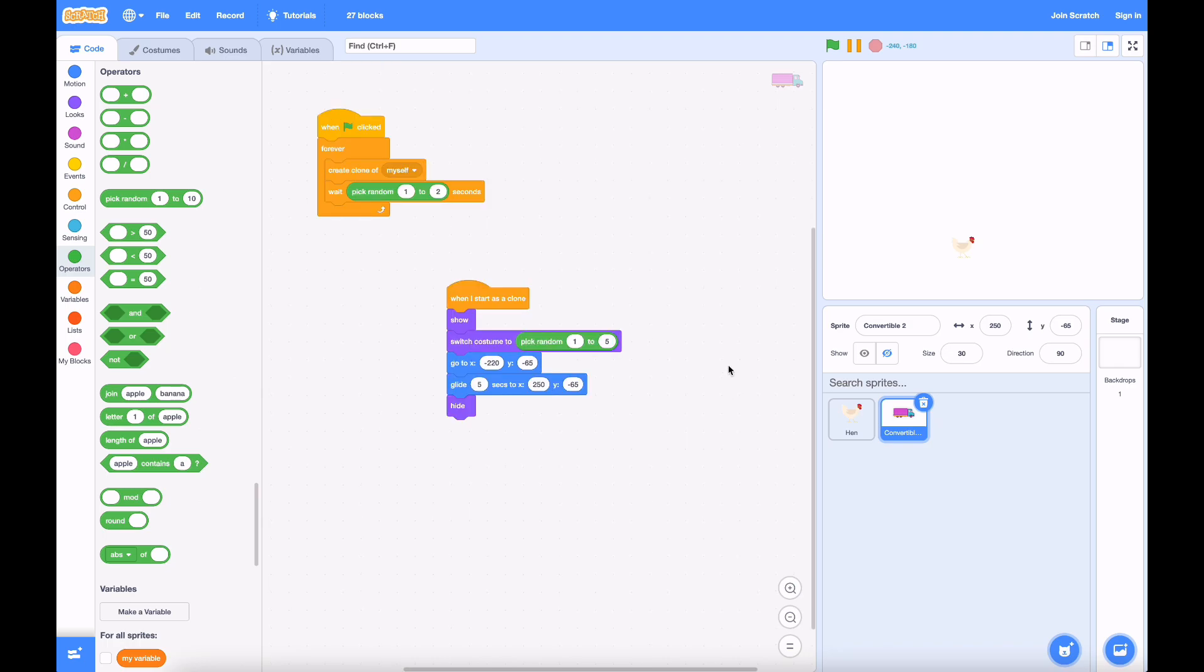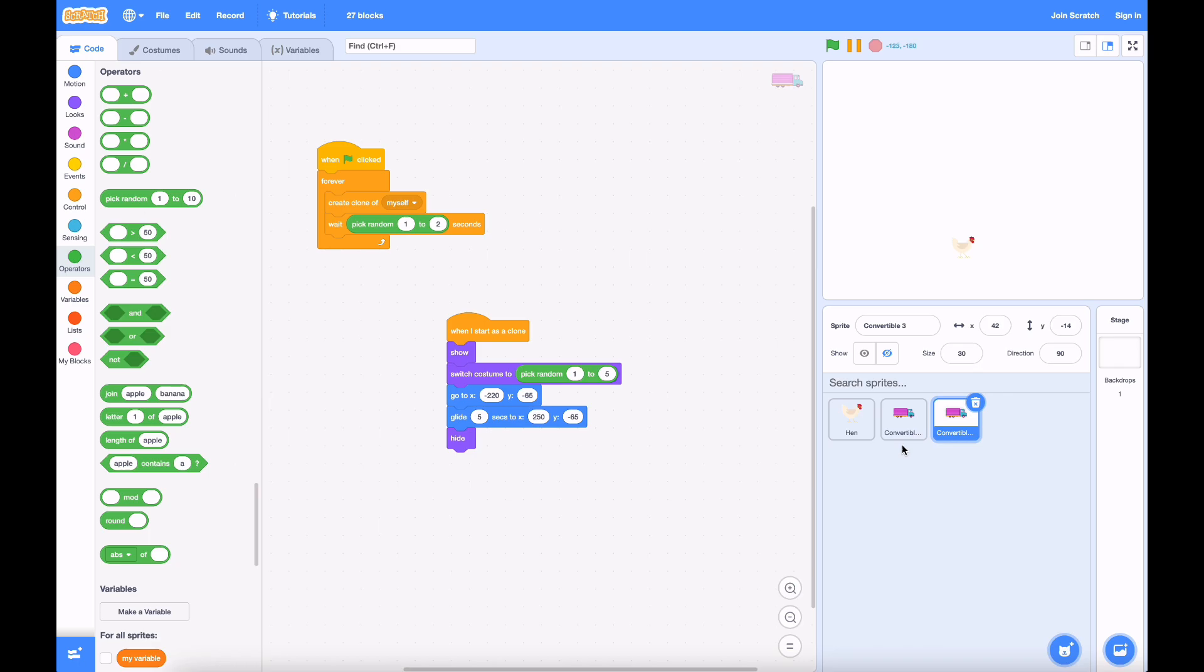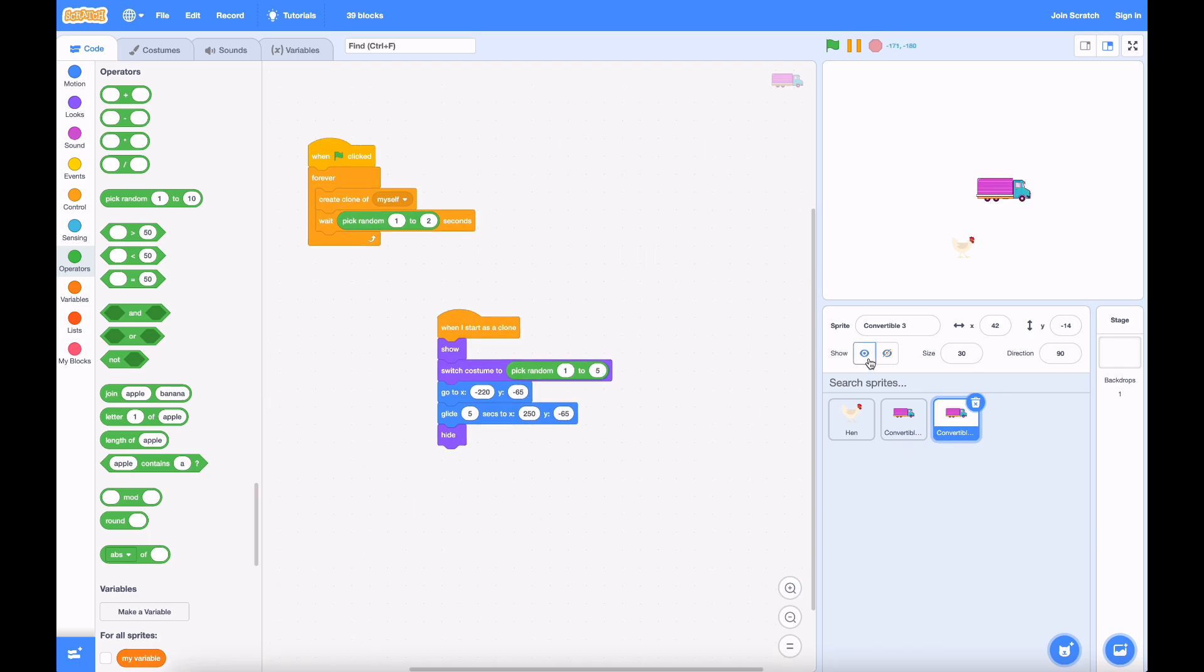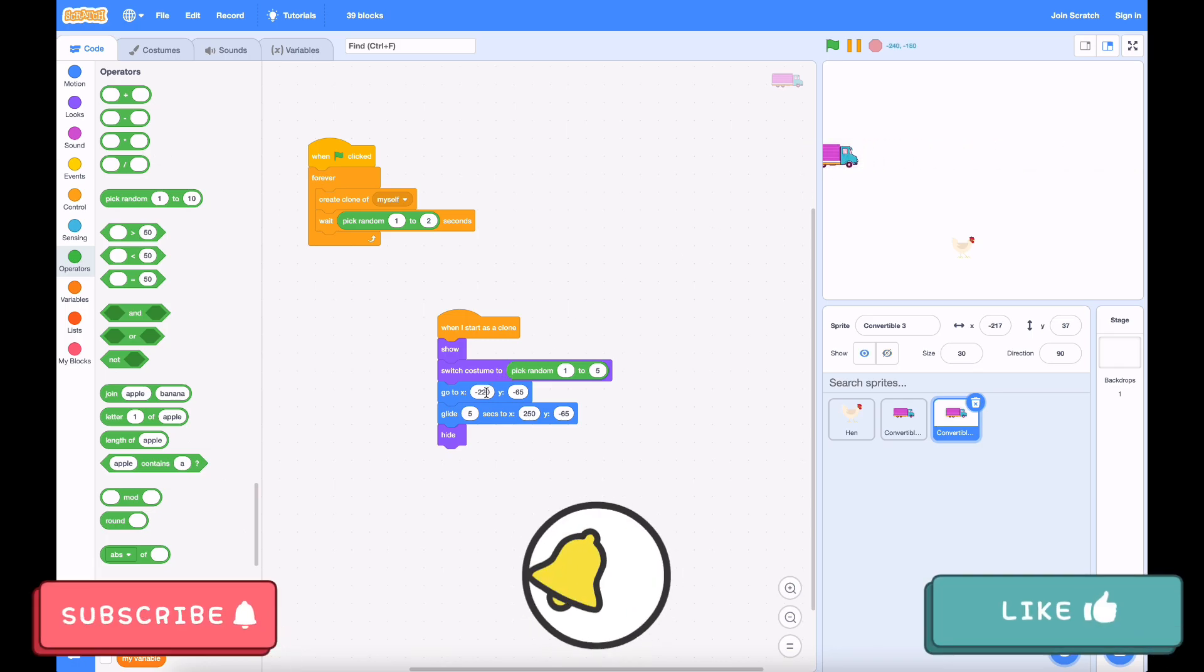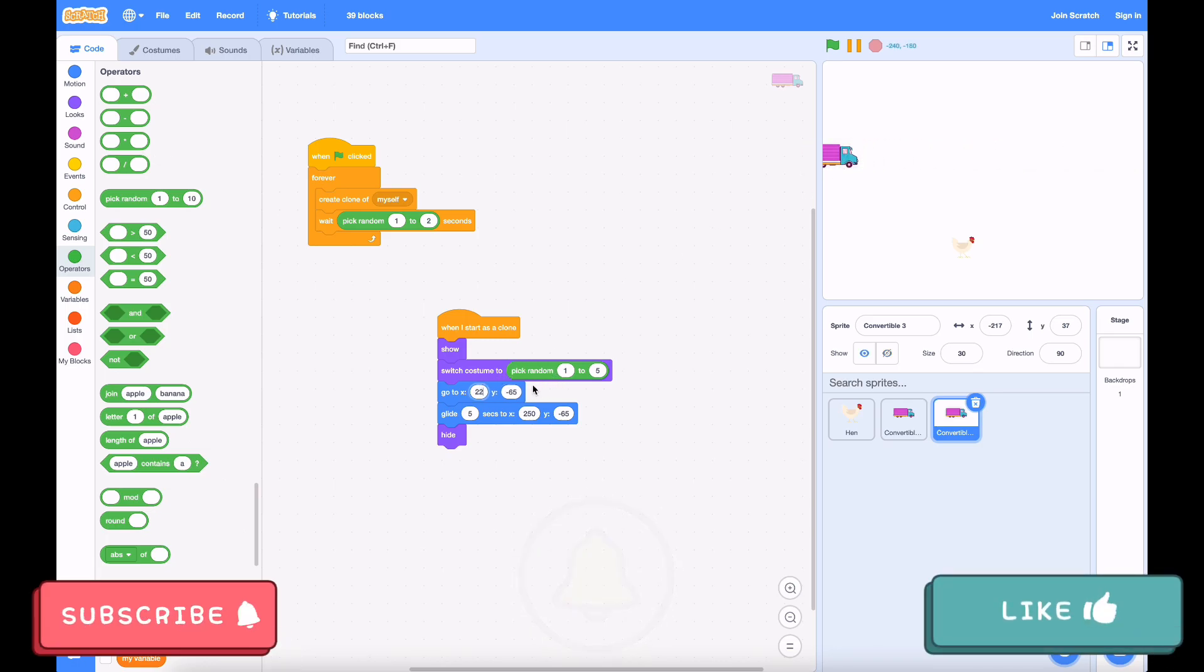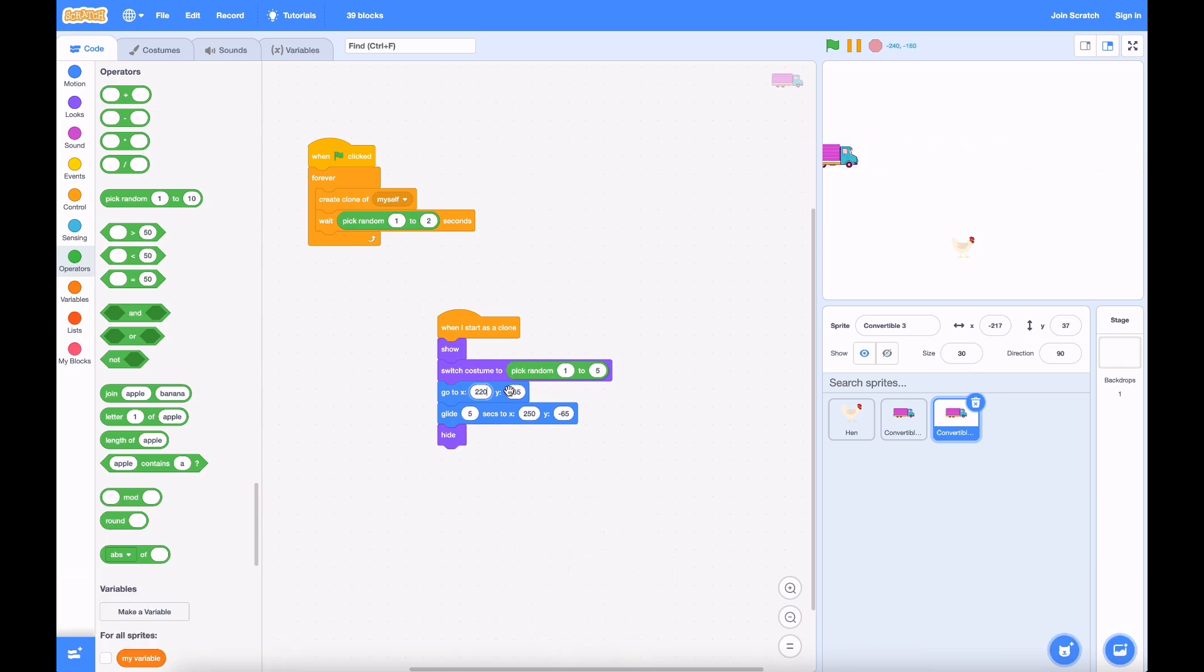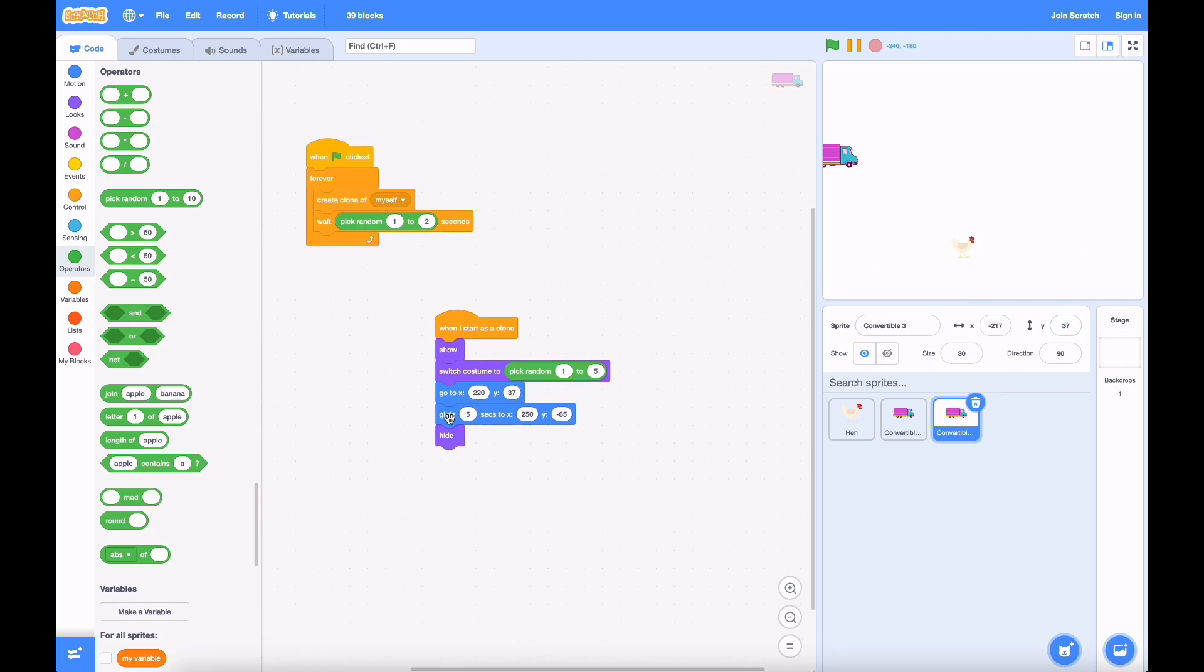But remember in our demo that there was more than one road. So we're just going to duplicate it. Instead of spawning in the same exact place, let's make this one spawn a little higher up. And maybe it could go from right to left. That would be cool. It spawns at positive 220, and looks like Y37. And it glides to negative 250, and Y37. Don't worry if these coordinates are a bit confusing. You'll get used to them soon.